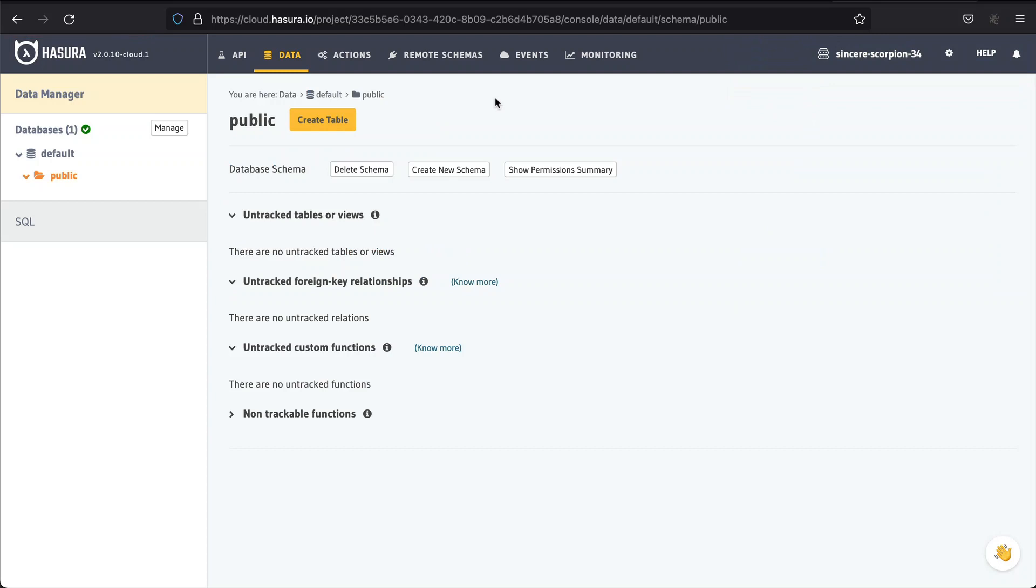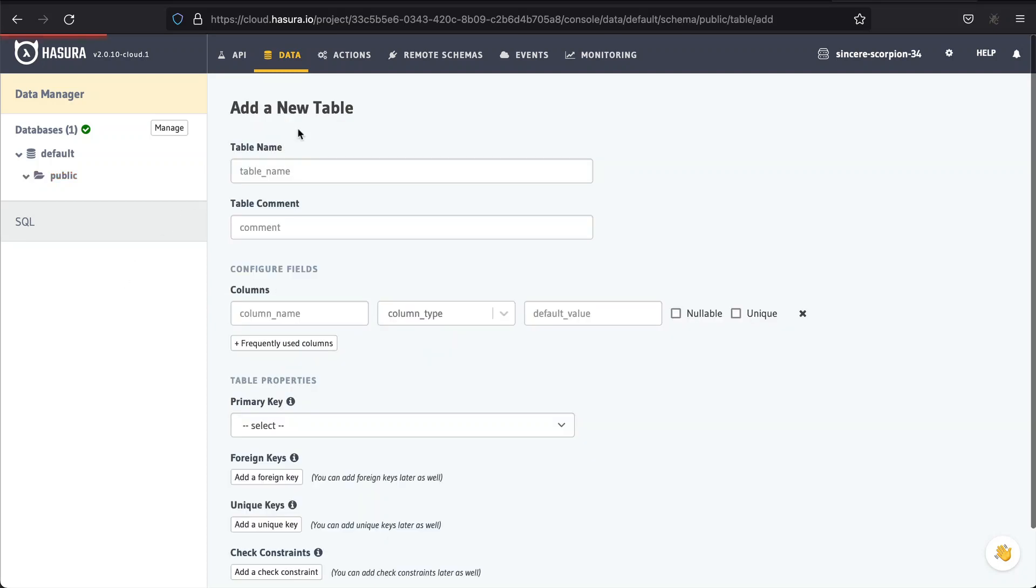When the new database has been created and connected to our Hasura, we can see it displayed on the left sidebar with the name Default. Below, in the tree, we can see a public schema. What is a schema? You can think of schemas as folders containing database objects such as tables, views, functions, indexes, and so on. For a new database, Postgres automatically creates a default schema named Public. Since we haven't added any new objects yet, we can see it as an empty folder in the Hasura console.